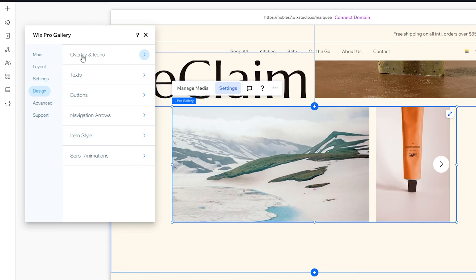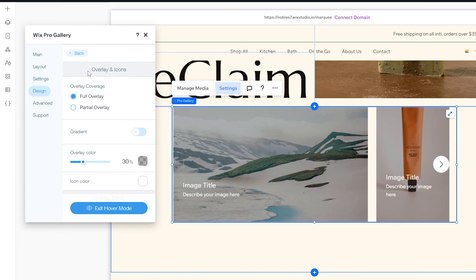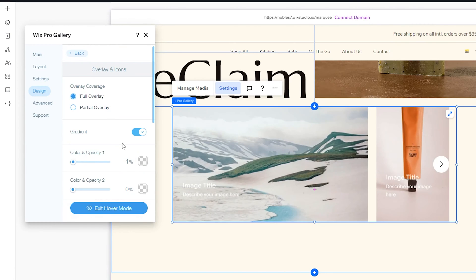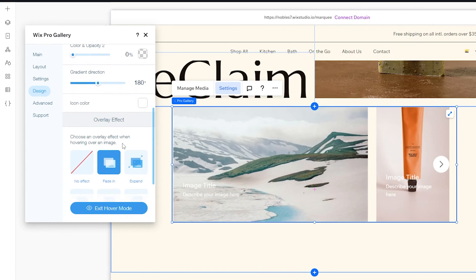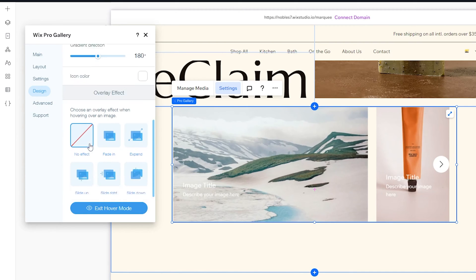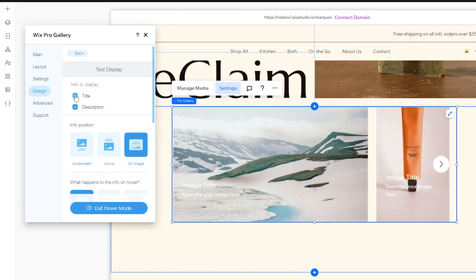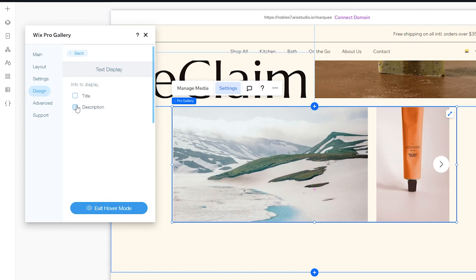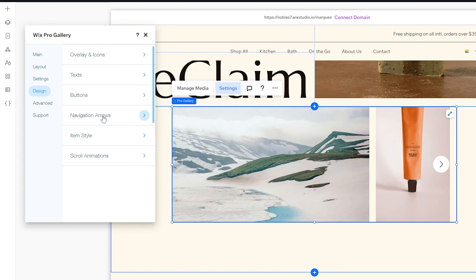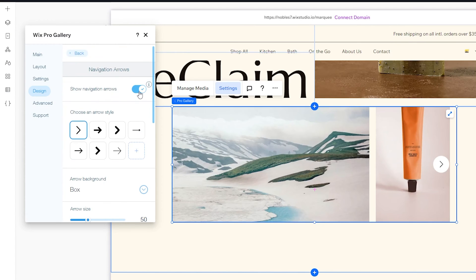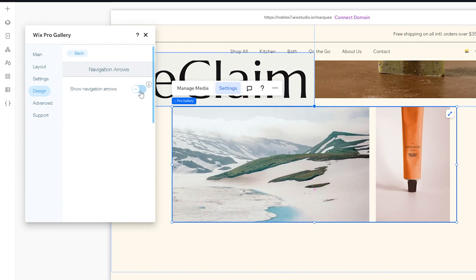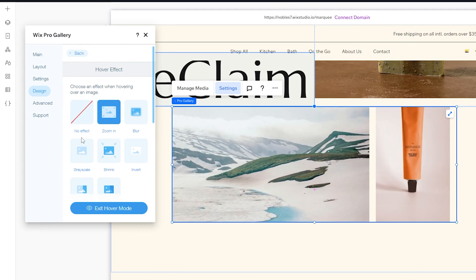Next, head over to Design. Go to Overlay and Icons, and scroll to the Overlay Color — change the opacity to zero. Then go to Overlay Effect and set that to No Effect. Now head back to Text and disable the title and the description. Head back to Button and make sure that is also disabled. Head to Navigation Arrows and make sure those do not show — uncheck that. Then head over to Item Style and set hover effects to No Effect.